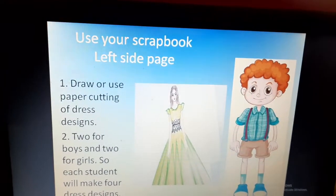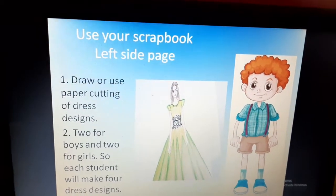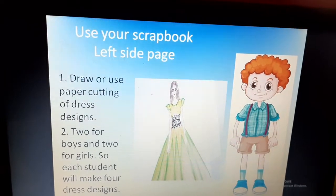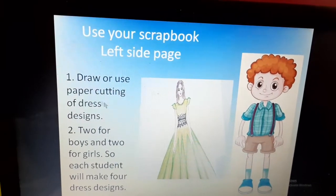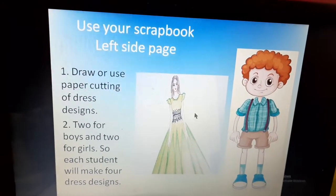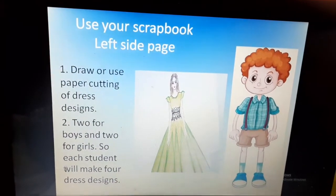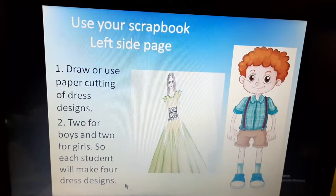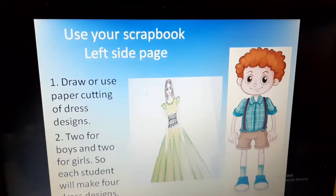You can also use colored papers. If you have colored papers at home, you can cut a dress out of that and paste it. So you will either draw the two dresses or use paper cutting of dress designs and paste them on the left hand side page of your scrapbook. Always remember: two for boys and two for girls. Each student will make four dress designs — it's very interesting because you can design your own imaginative dresses.